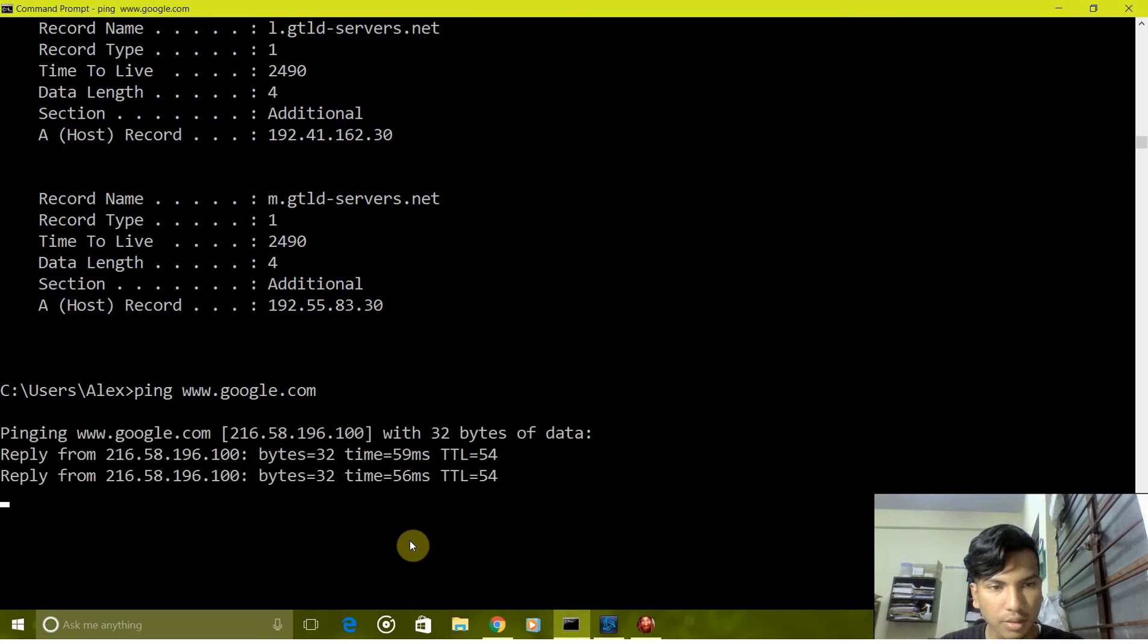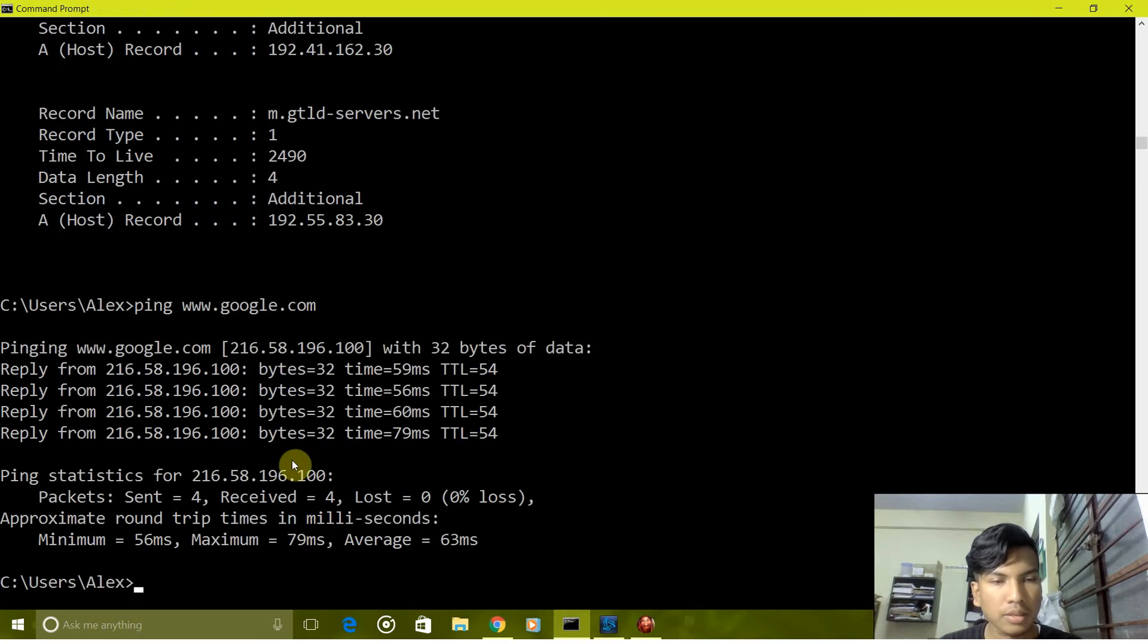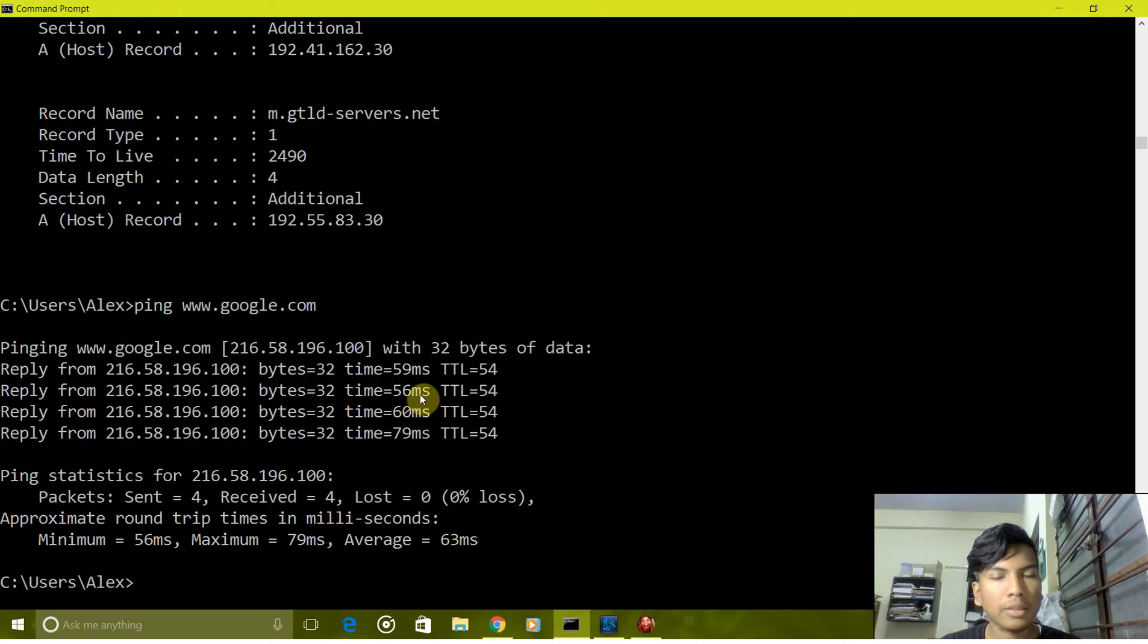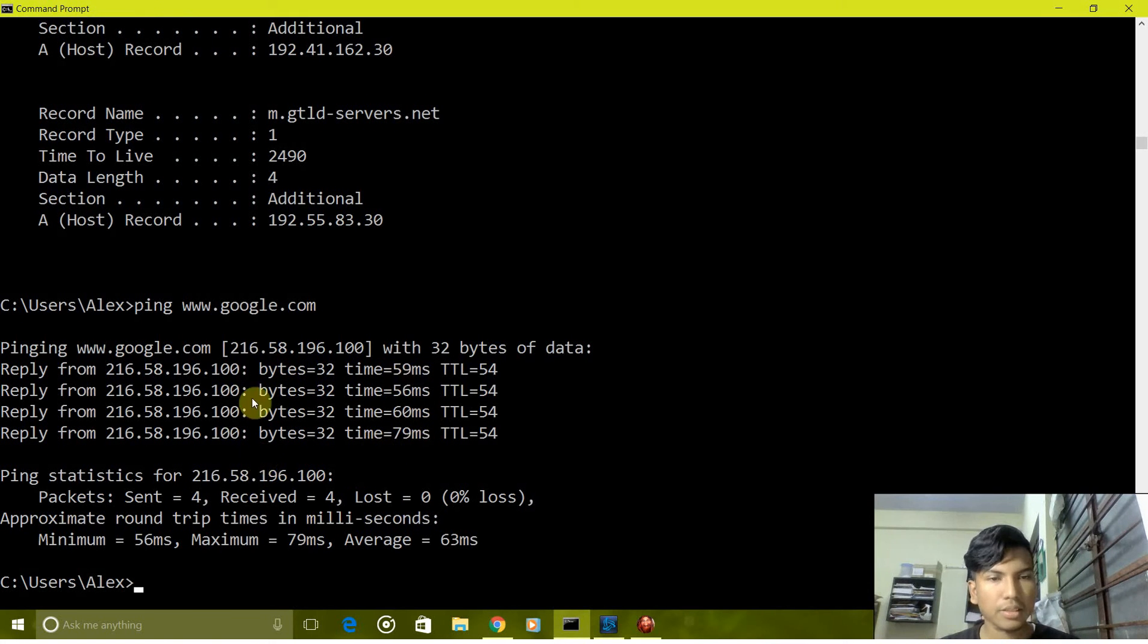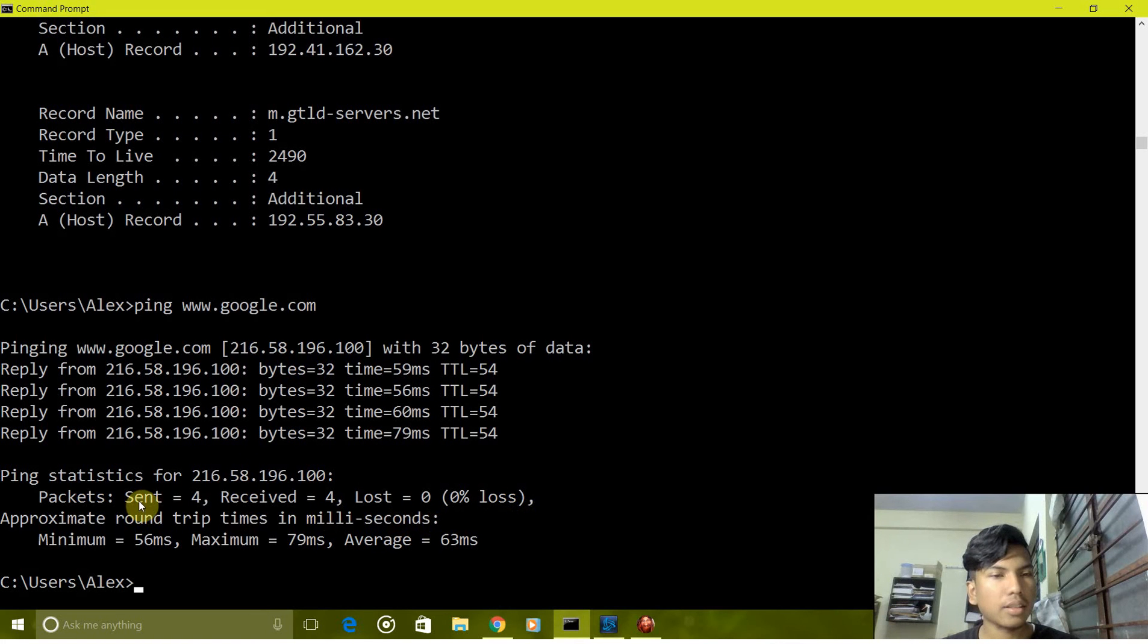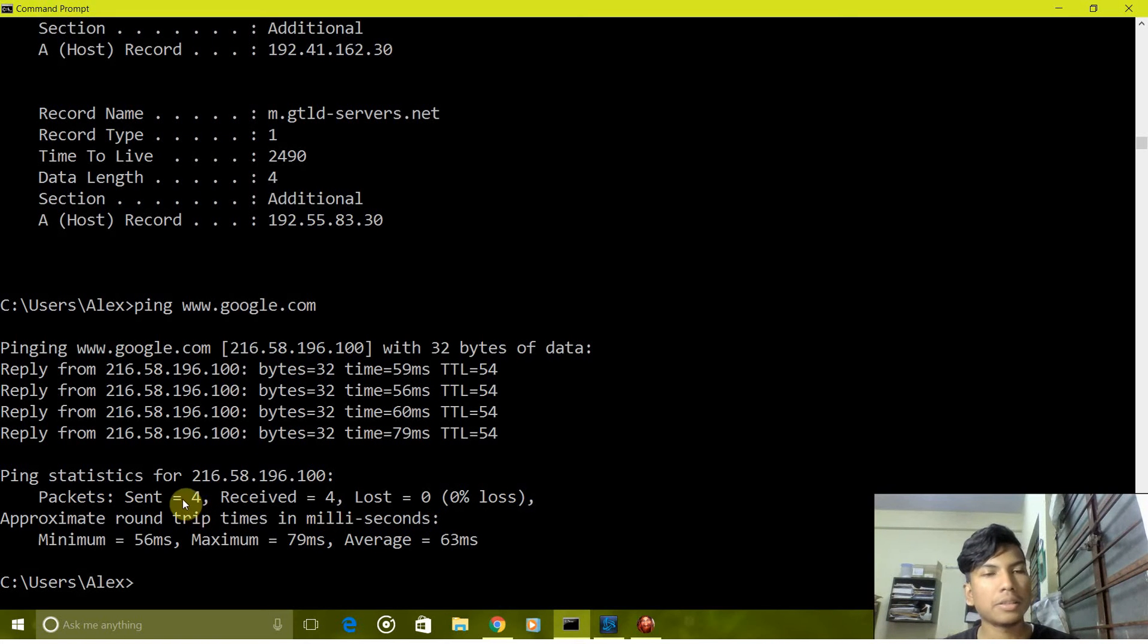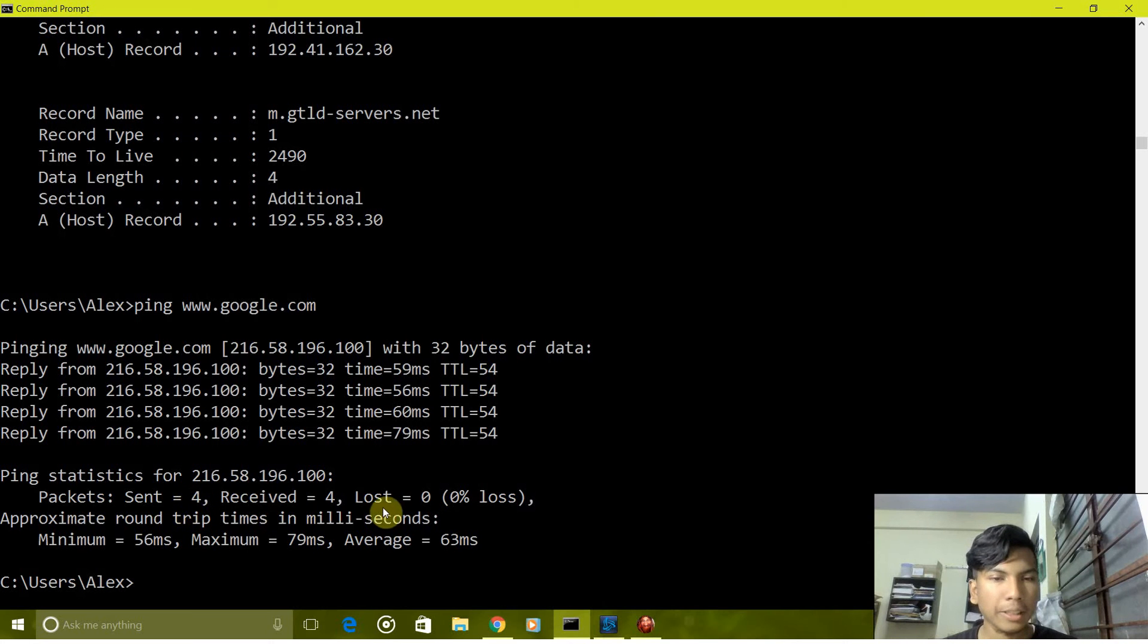As you can see here it shows the size of the packet and the time it took for the exchange, and all four packets which we sent were sent successfully.